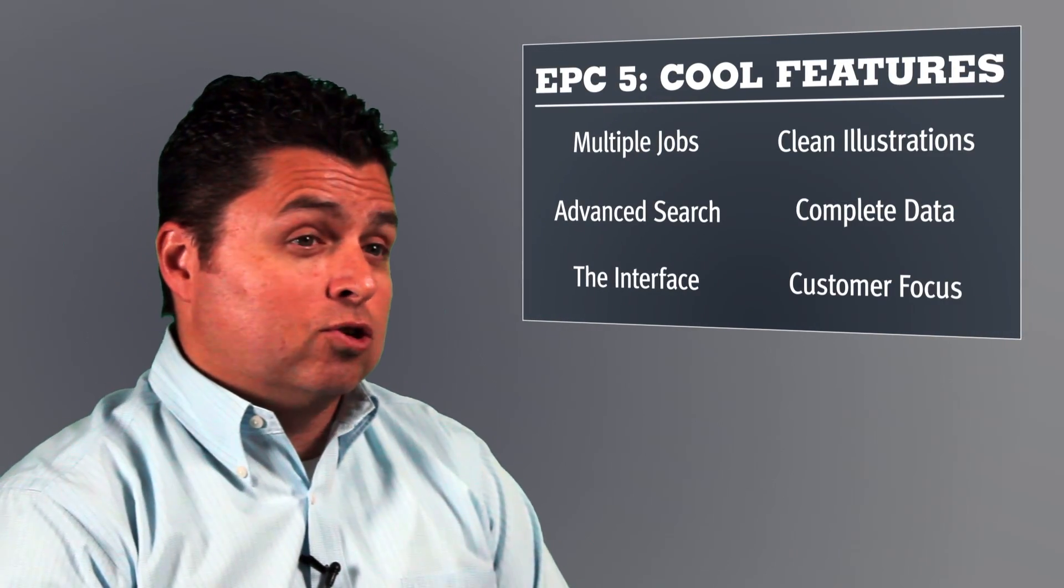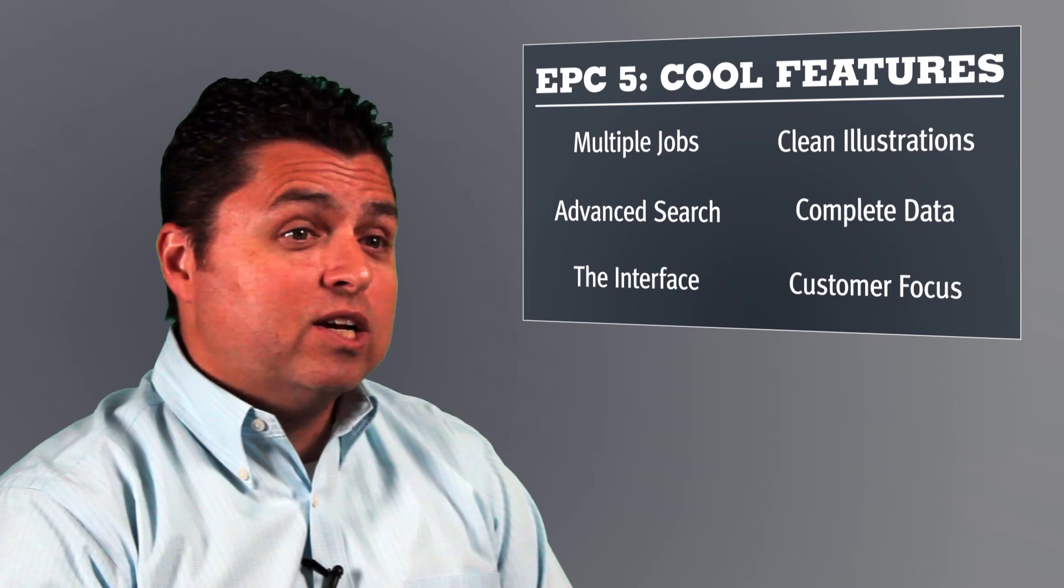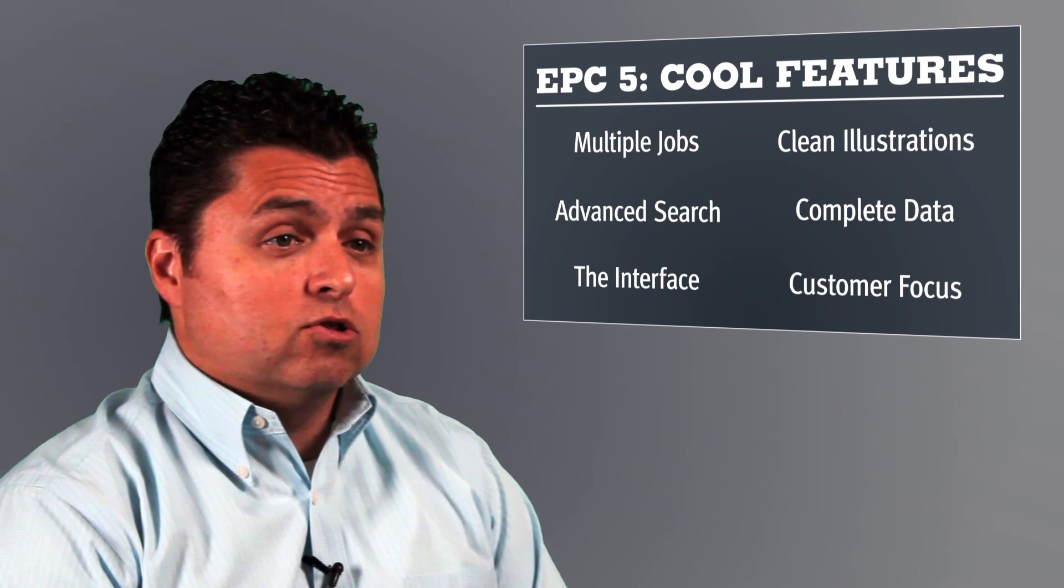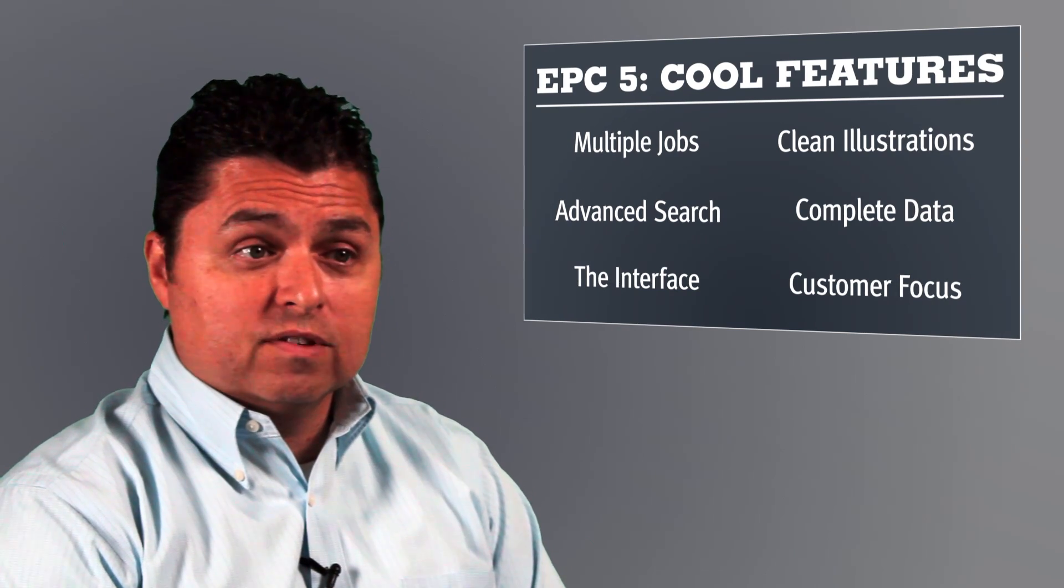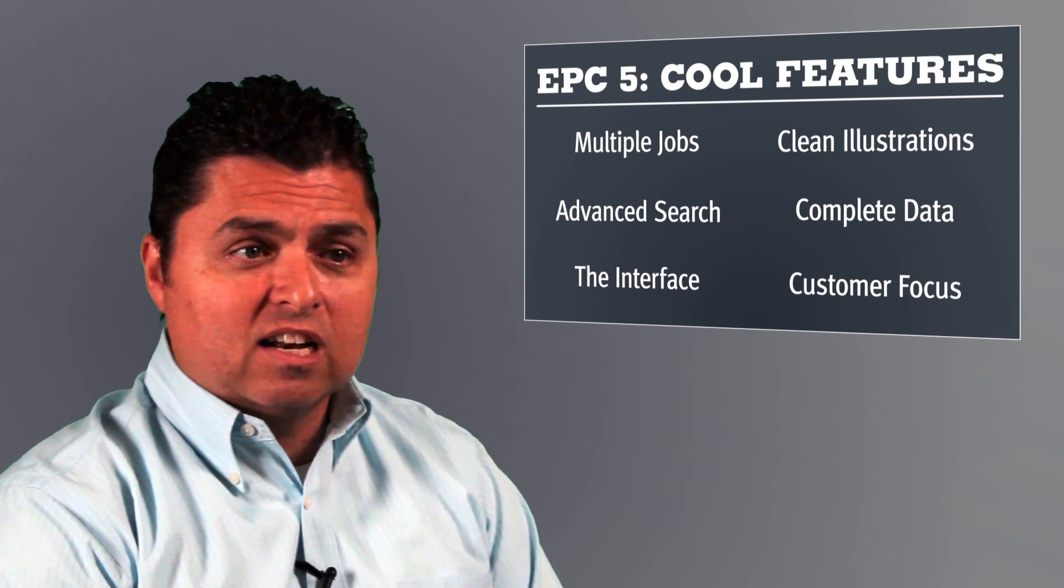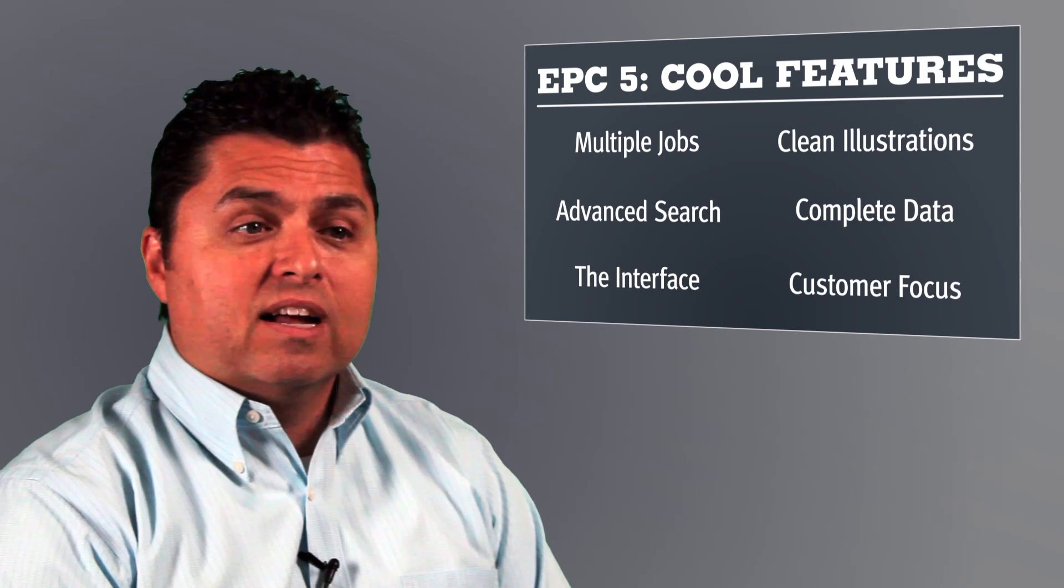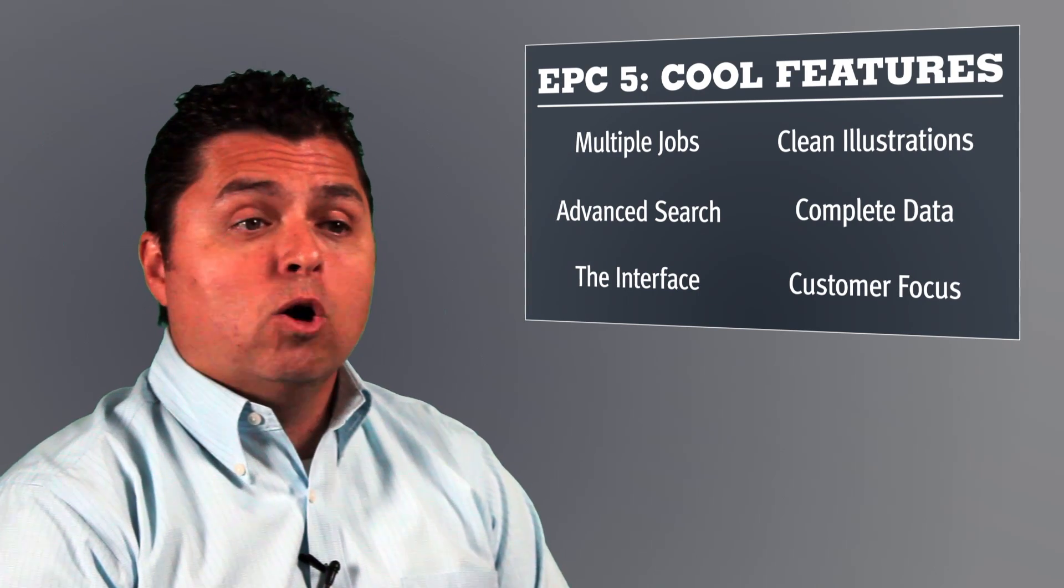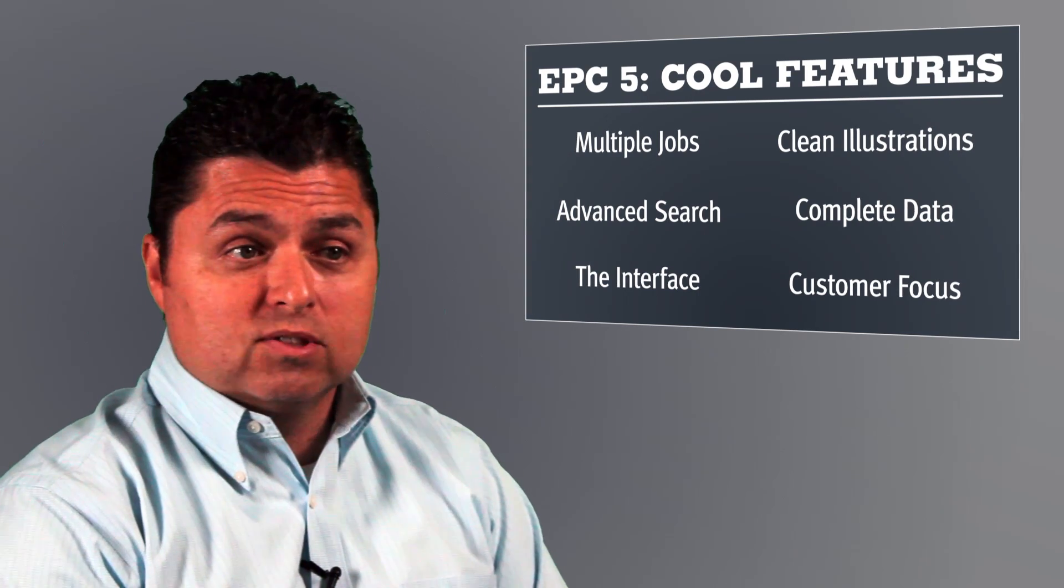That will help ensure that every customer who connects with your dealership for service or to buy parts leaves satisfied. That's our goal with EPC-5, to help you grow your business.